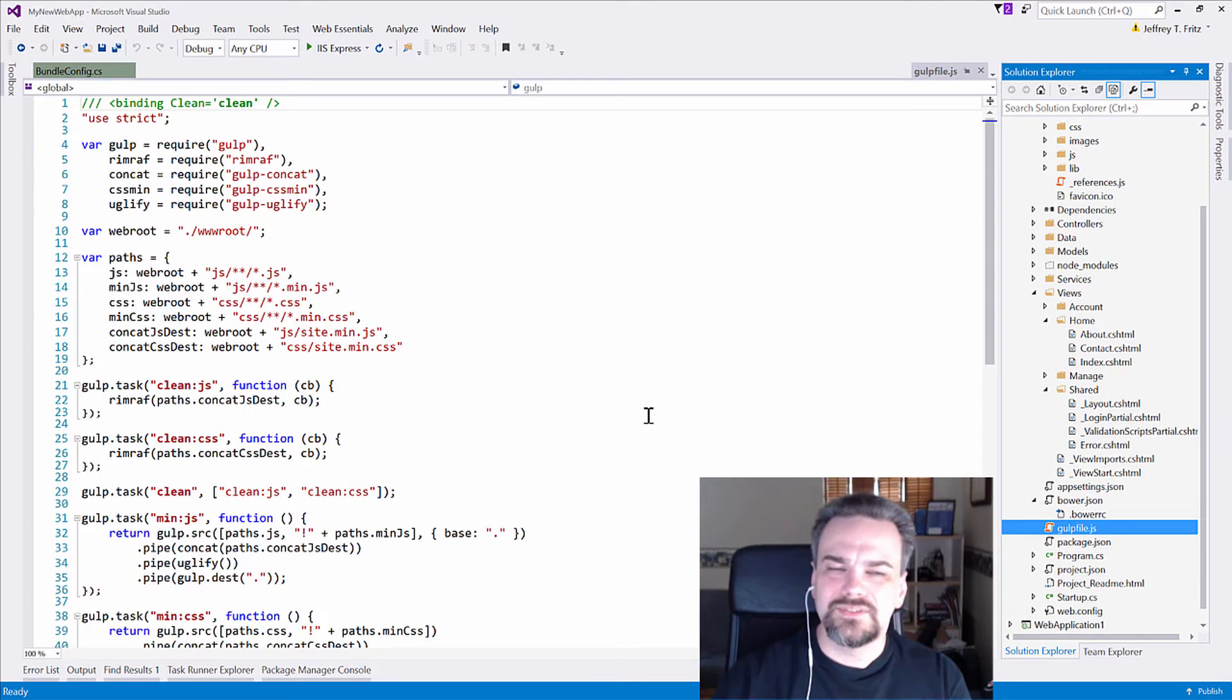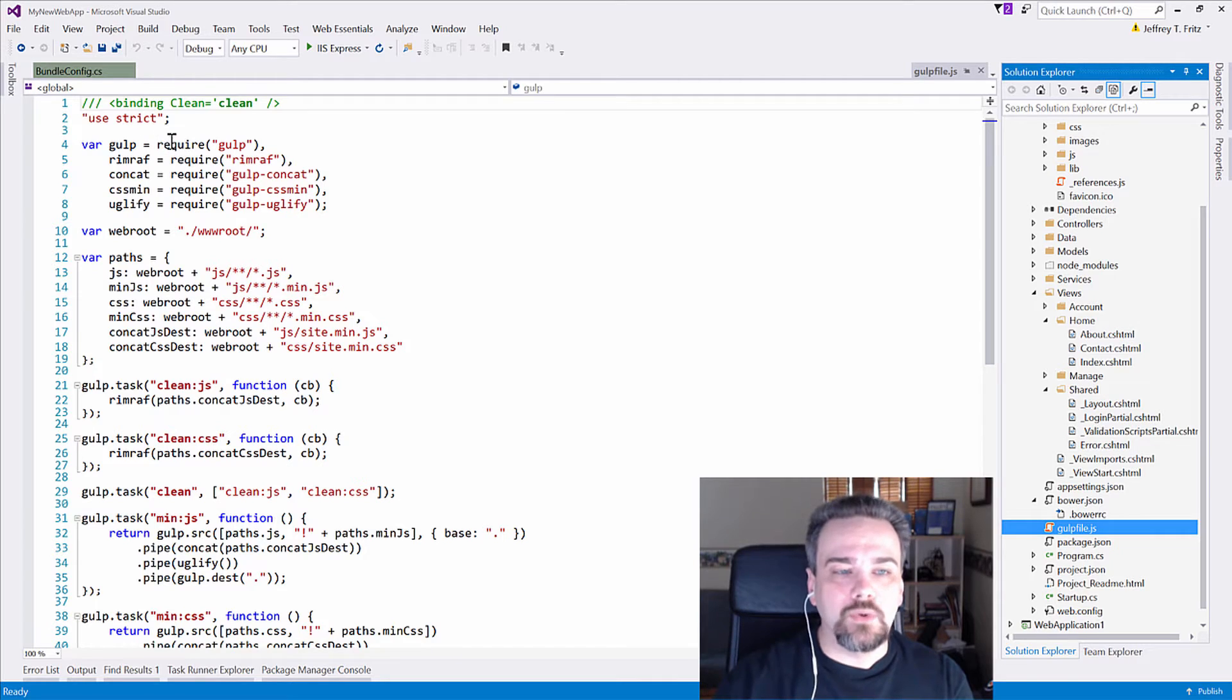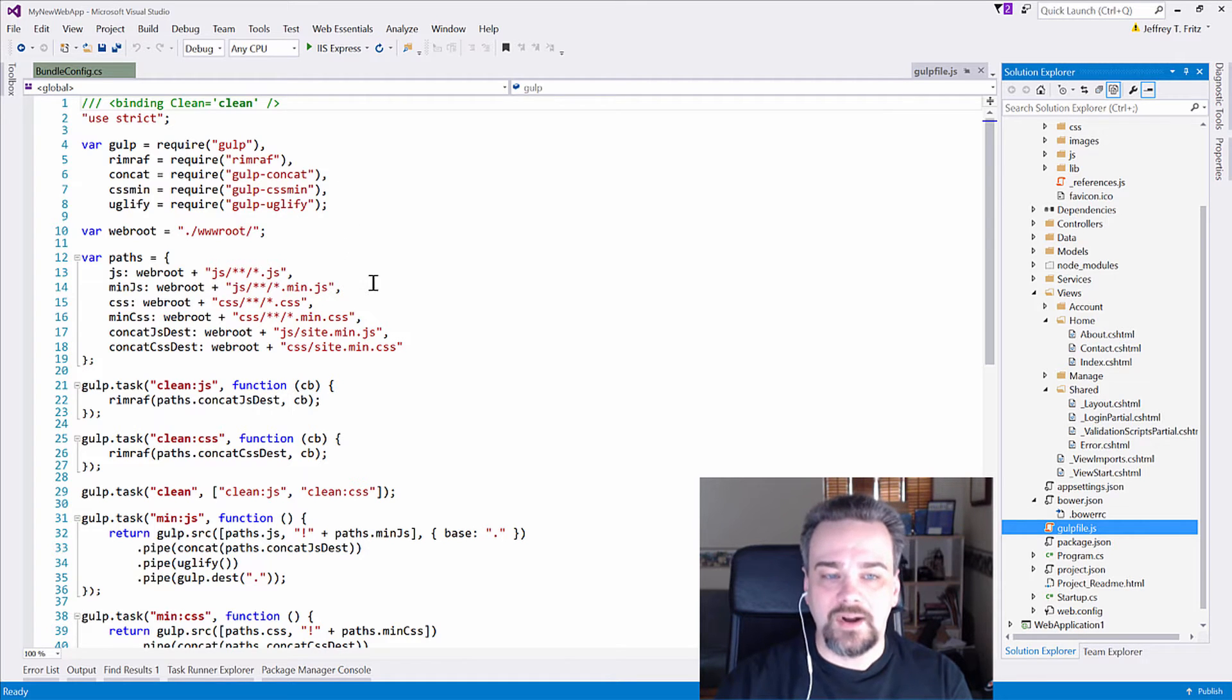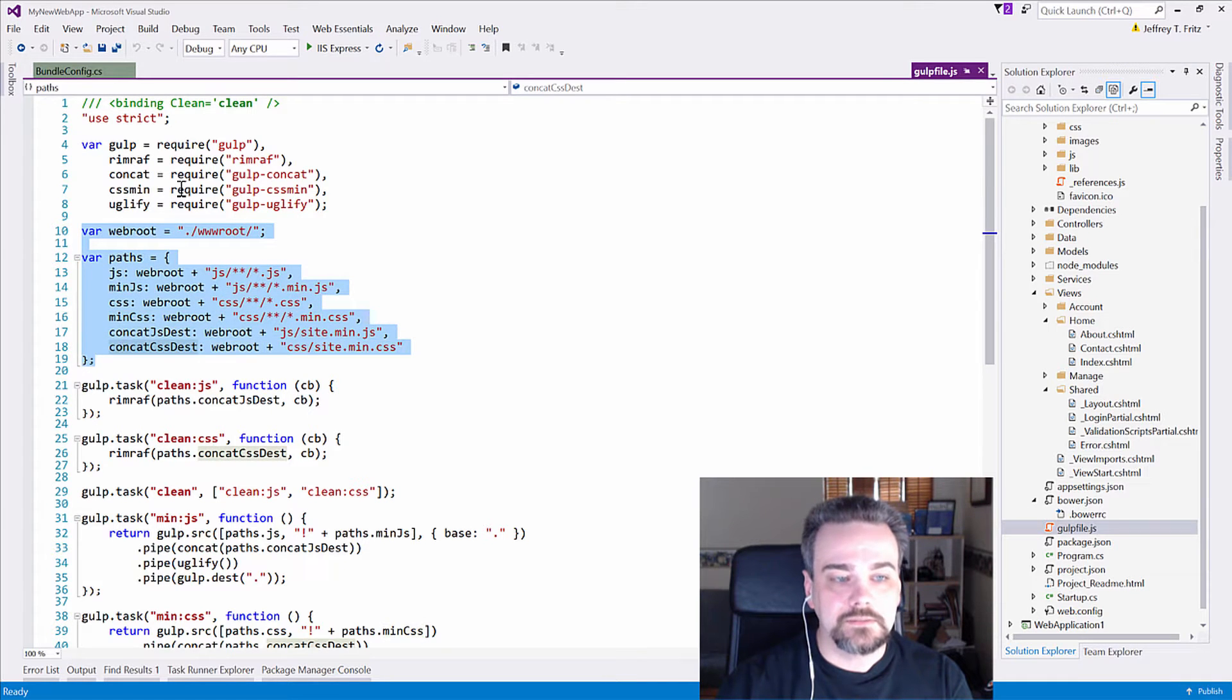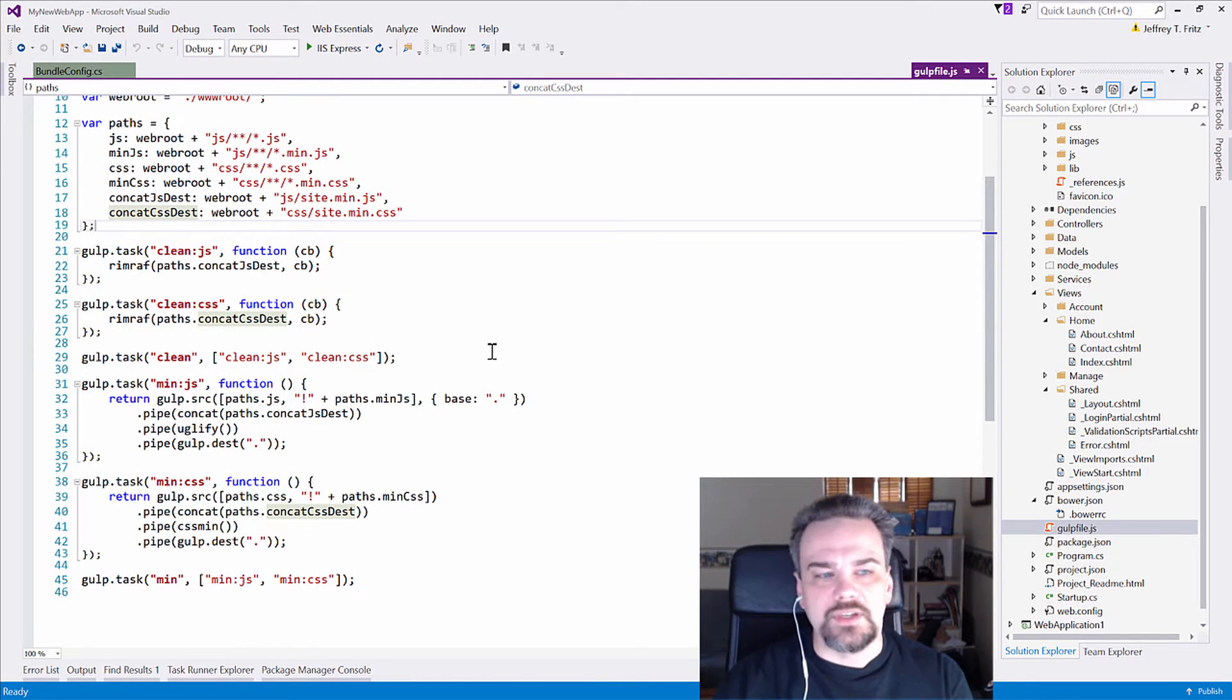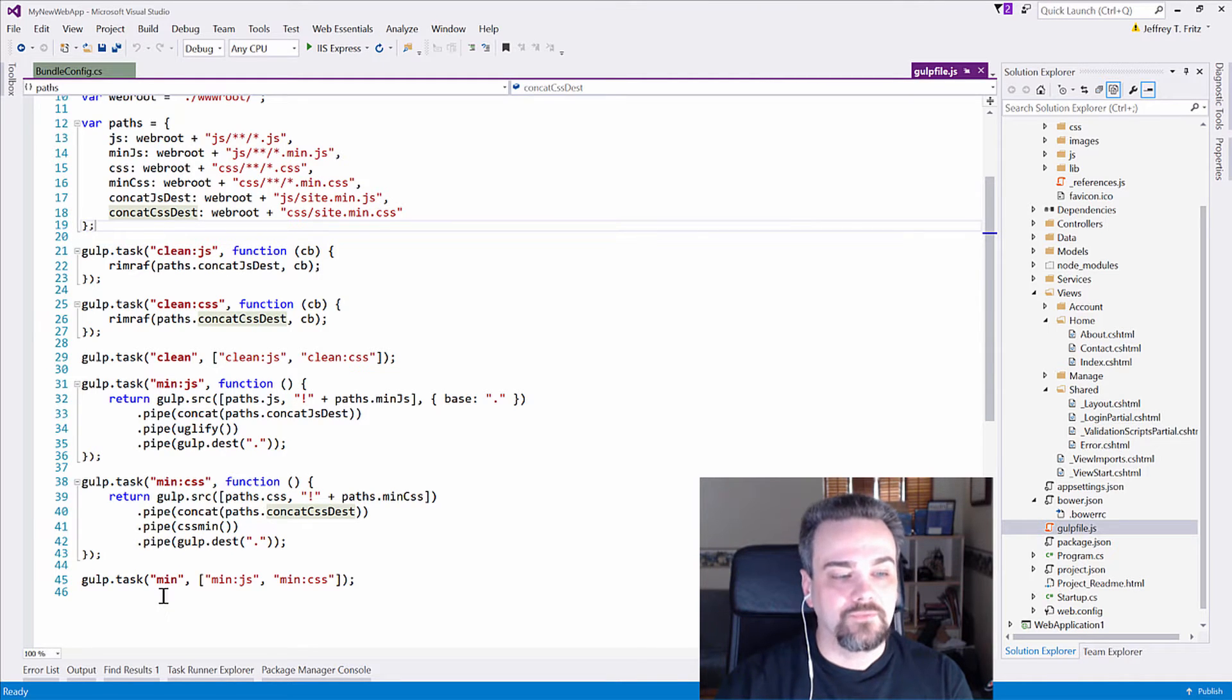Now, this looks a little intimidating at first, but it's standard JavaScript. It requires those libraries that we just defined up here on lines four through eight. And then sets up some variables about the structure of my application on lines 10 through 19. Those are pretty straightforward. But this is the interesting part. There are these tasks that are defined for Gulp here on lines 21 all the way down through line 45.